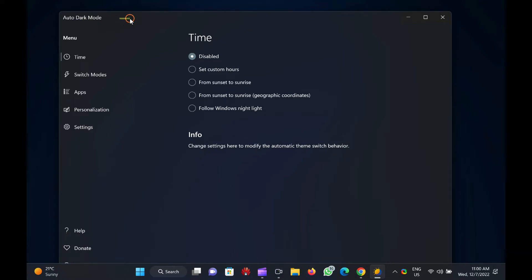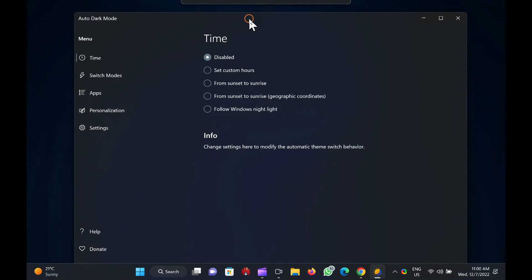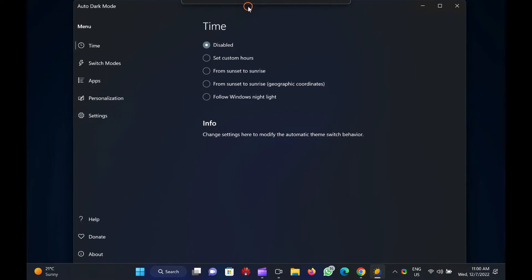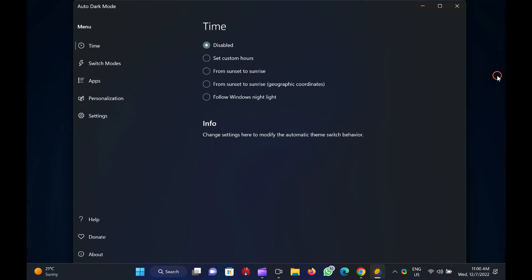Why should we switch between dark and light modes? The dark mode is a boon for PC users. However, not everyone wants to work in dark mode every time, so people would like to switch the modes according to sunset and sunrise. If you are working during the day and sufficient light is available, people prefer to use light mode. But after sunset, our choice changes, and to make our eyes comfortable, we prefer to use dark mode.